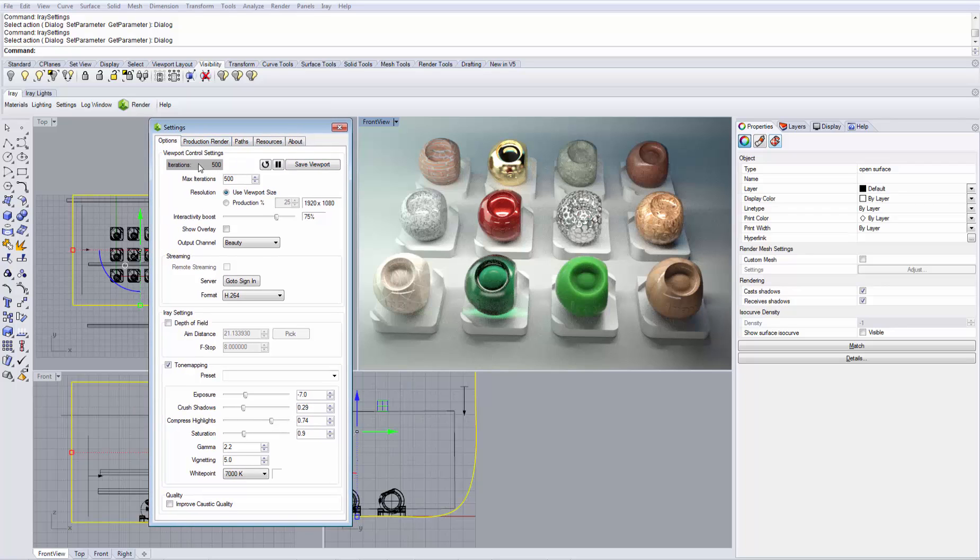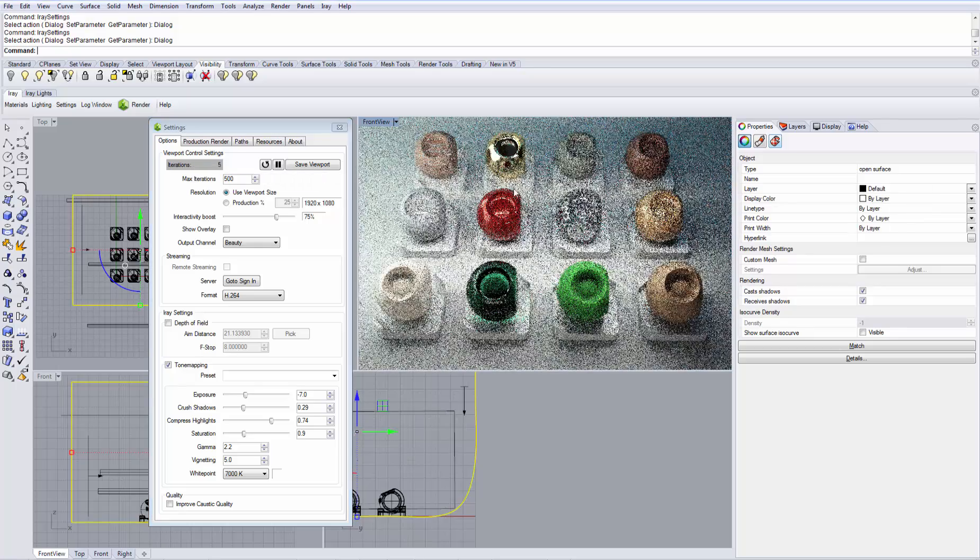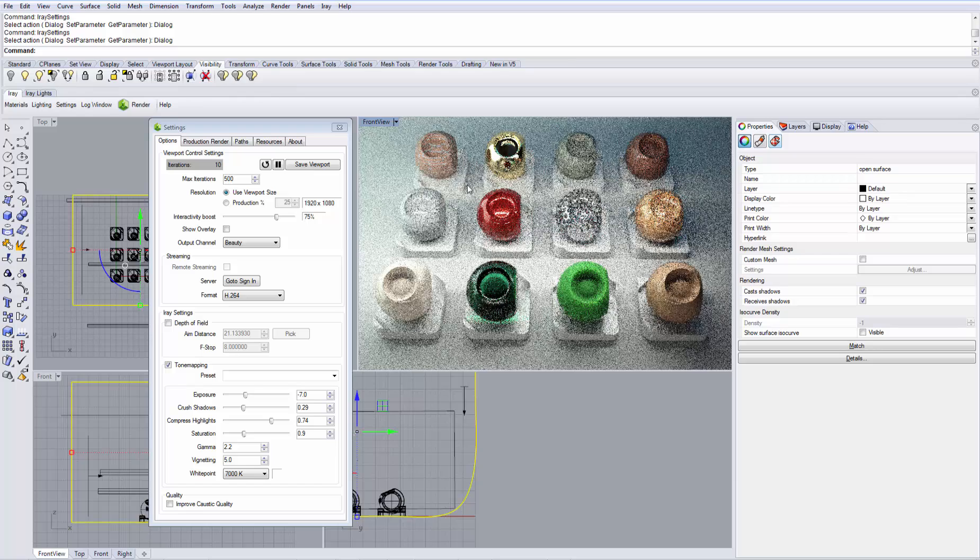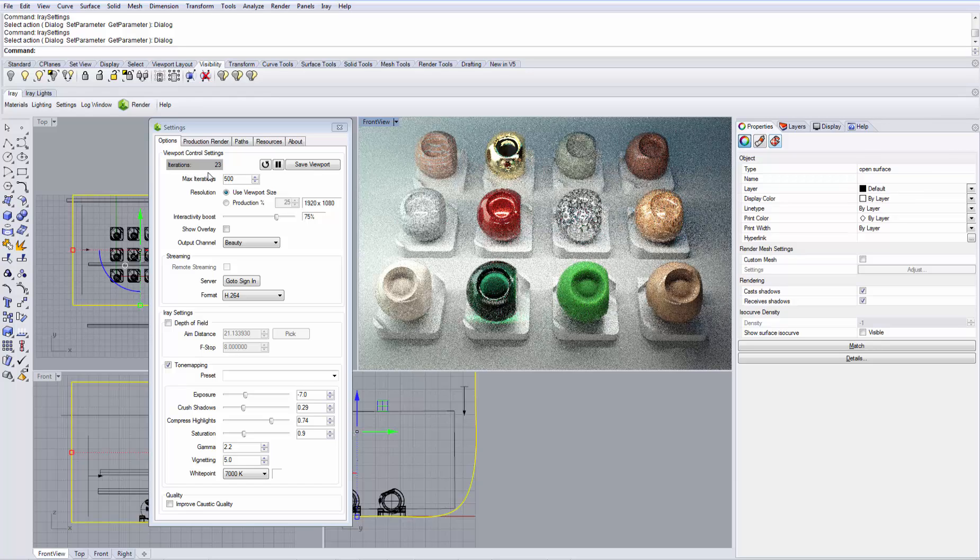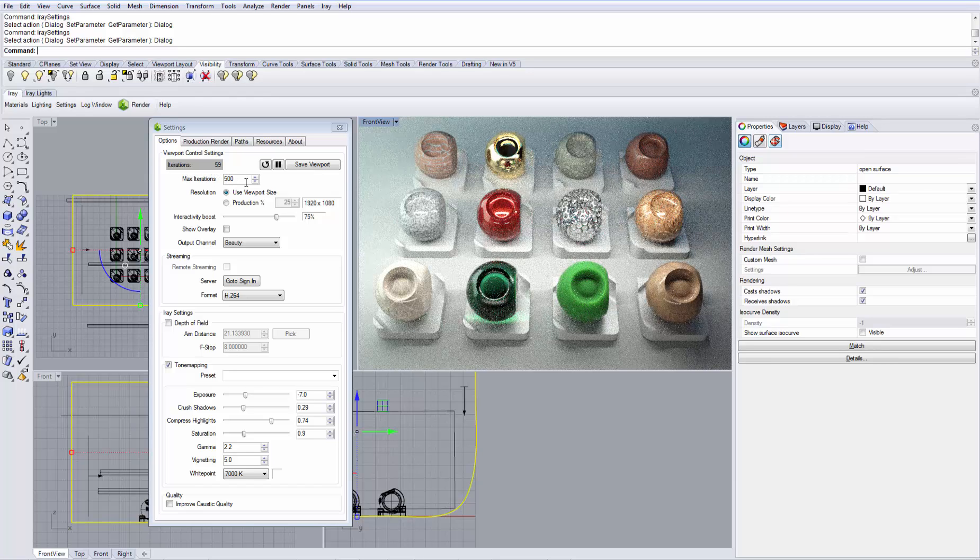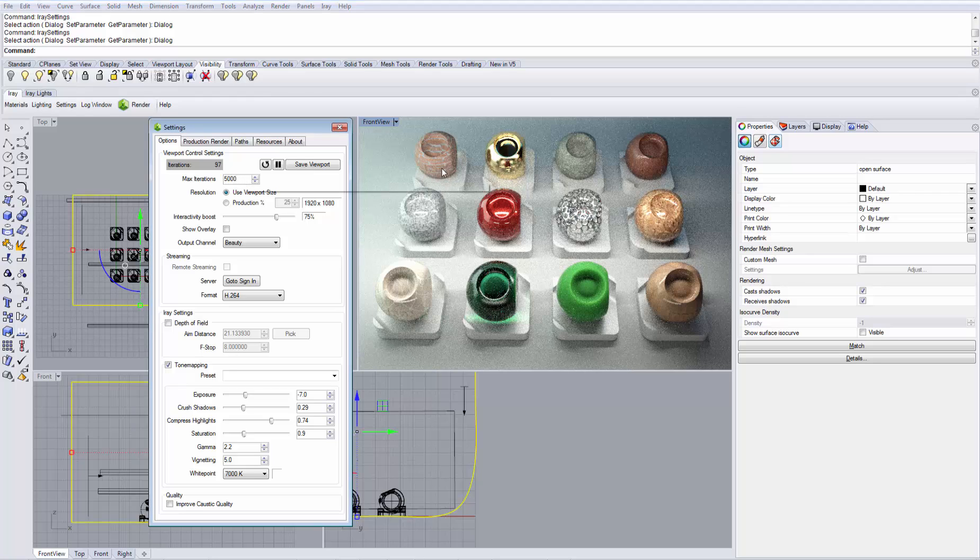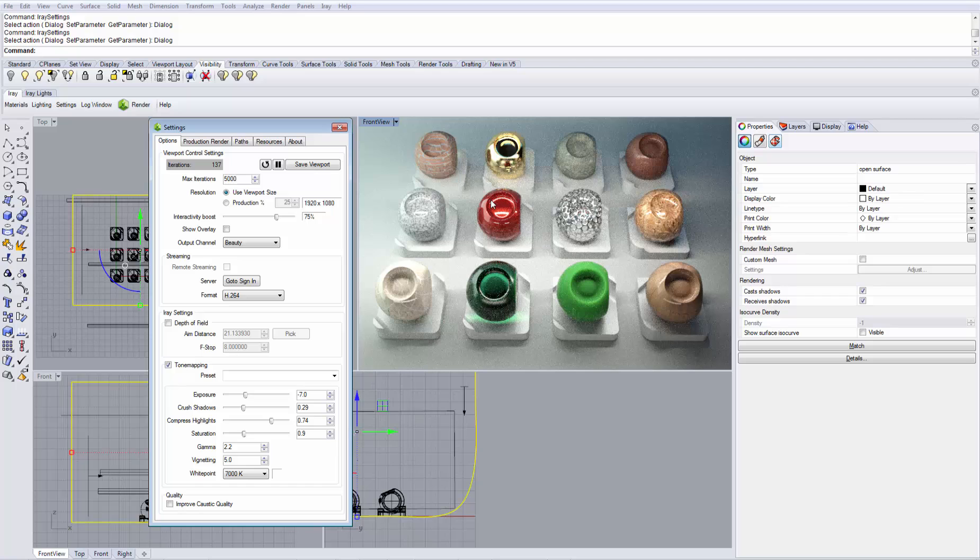Under Iterations, you can see the current number of iterations of your rendering. Now that I have stopped navigating, you see that my image keeps refining and it will render until it has reached the max iterations number. You can always increase this number in case you want your rendering to go on longer and achieve a better quality in your viewport.